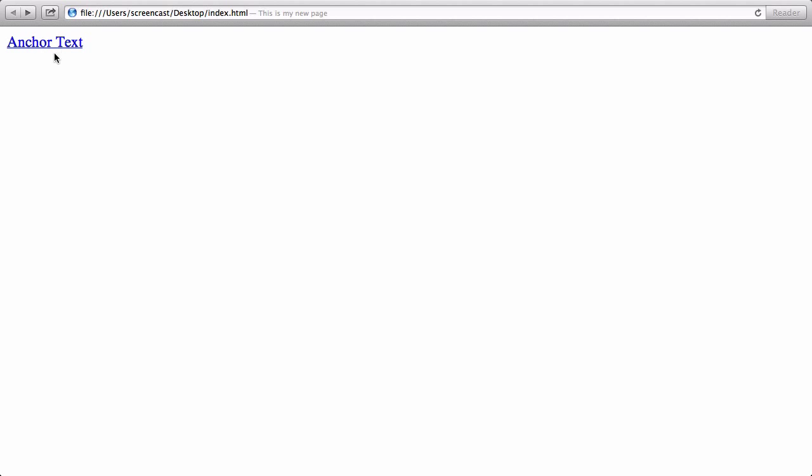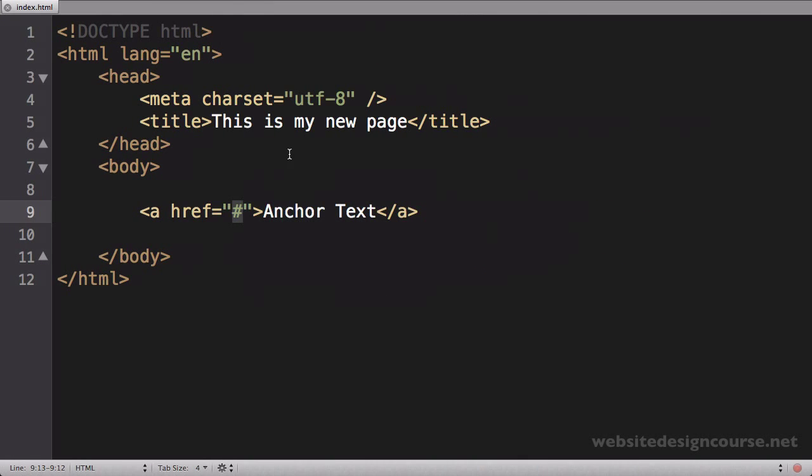And refresh. You can see that anchor tags or link tags turn blue by default and they get underlined. When I hover my mouse over them I get this little mouse pointer, and when I click on the link it should take me to wherever that link is supposed to.